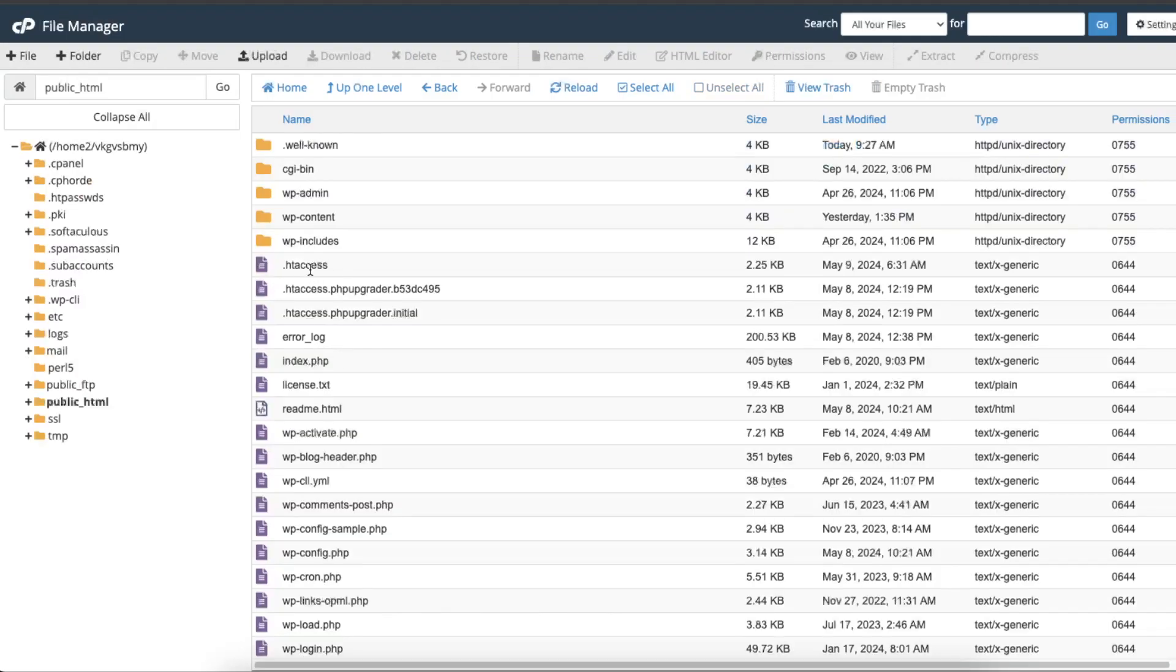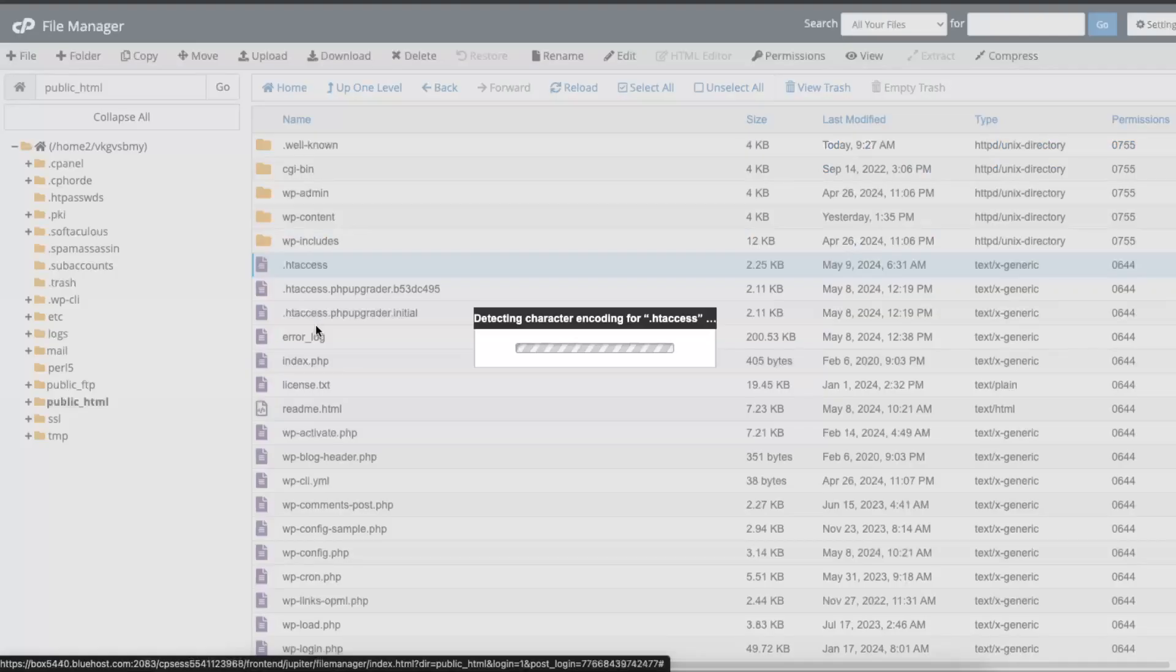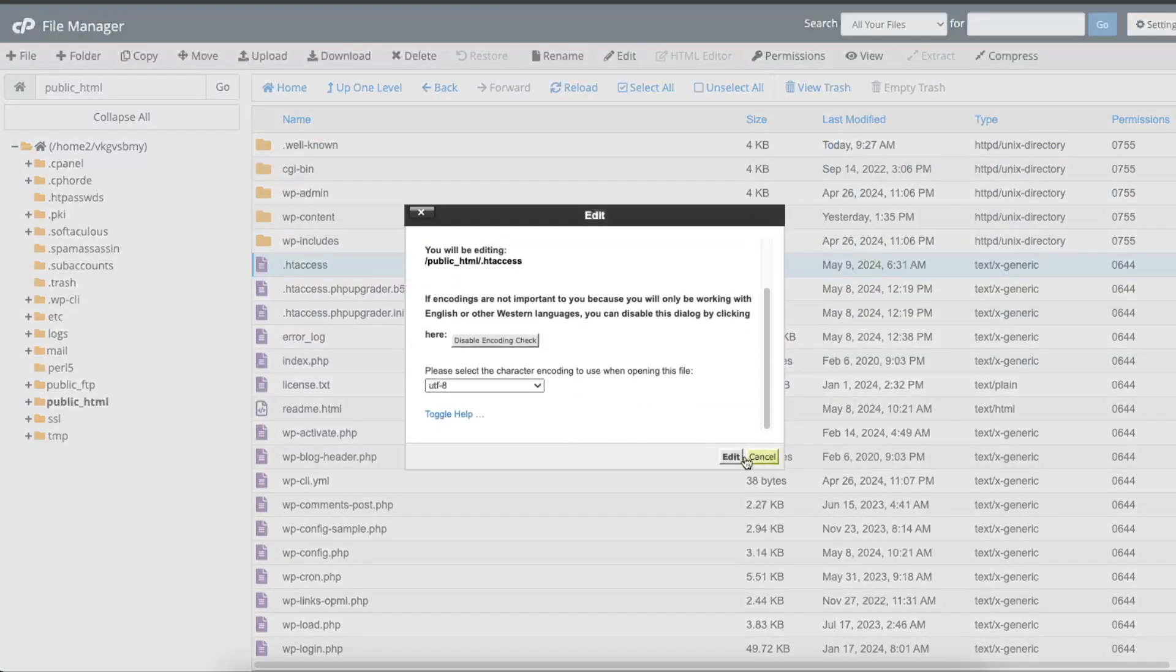Now you want to click on htaccess and you want to edit it. It will open up...